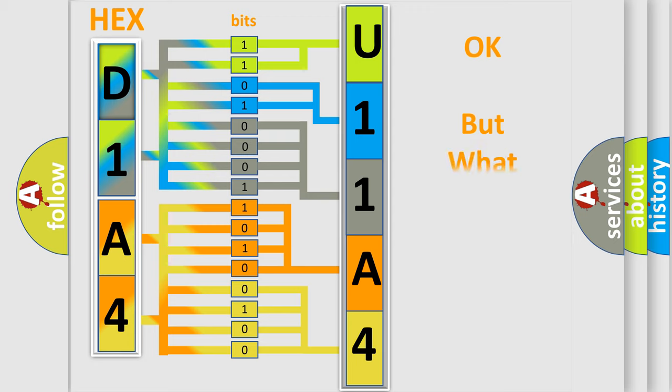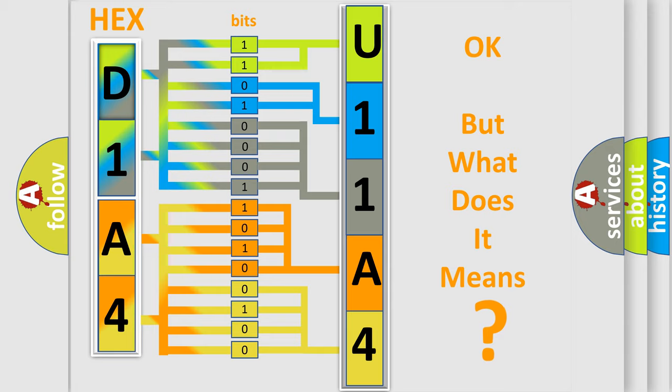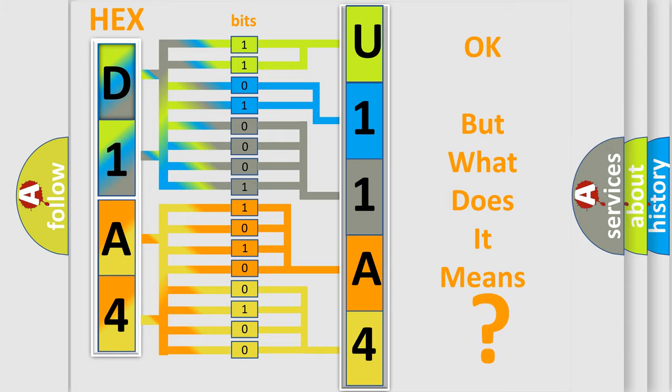We now know in what way the diagnostic tool translates the received information into a more comprehensible format. The number itself does not make sense to us if we cannot assign information about it to what it actually expresses. So, what does the Diagnostic Trouble Code U11A4 interpret specifically for Jeep car manufacturers?